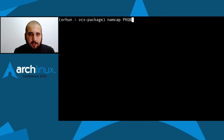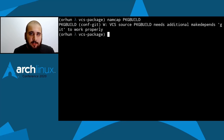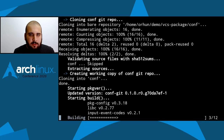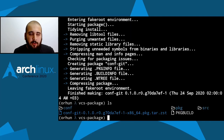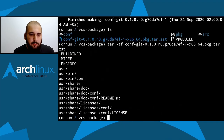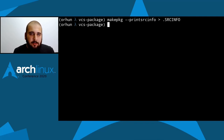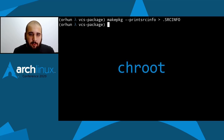I'll use namcap on the PKGBUILD we just created, and this time it will show something — because I intentionally missed the git makedepend. We need git as a makedepend because we're building a VCS package. I'll go ahead and add git there. Then we can see it builds just fine, and we check file locations with tar -tf again — everything looks in place. If we want to push to AUR, we can create the .SRCINFO.